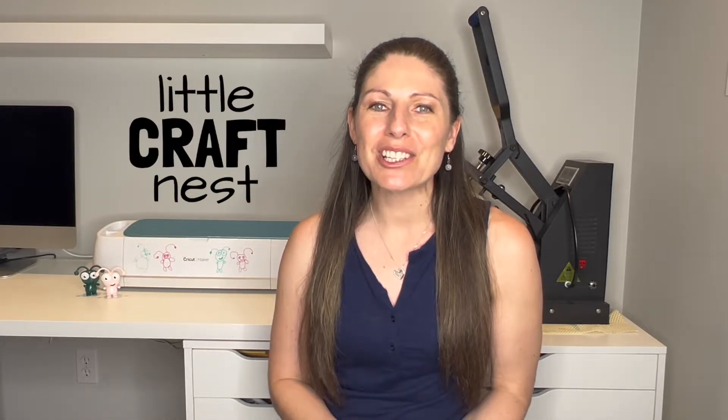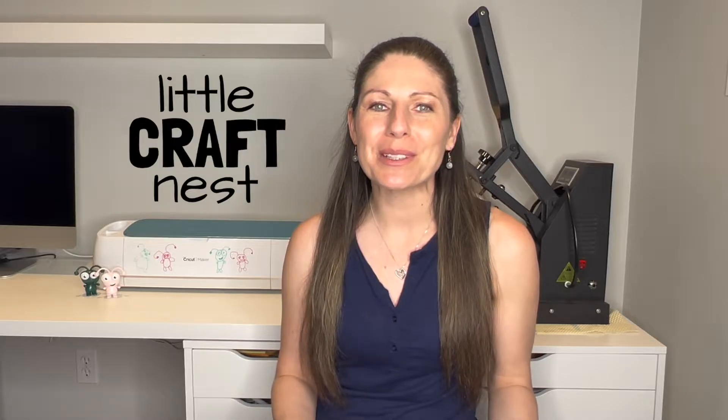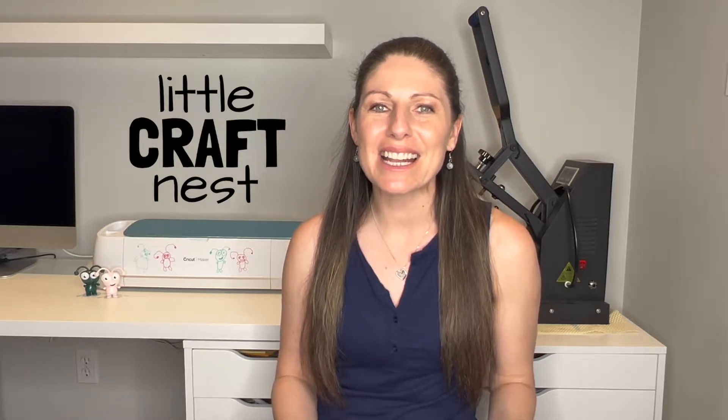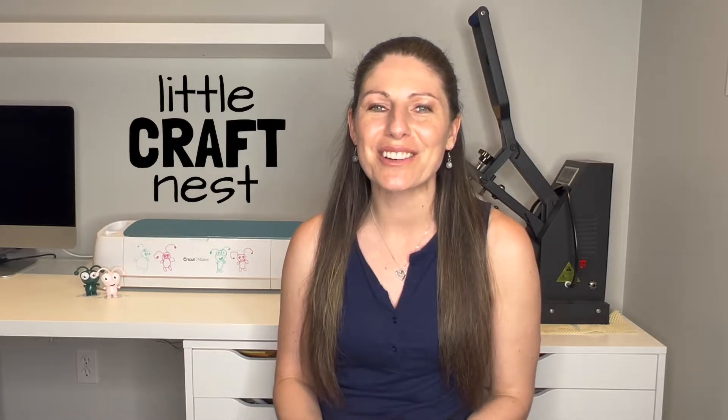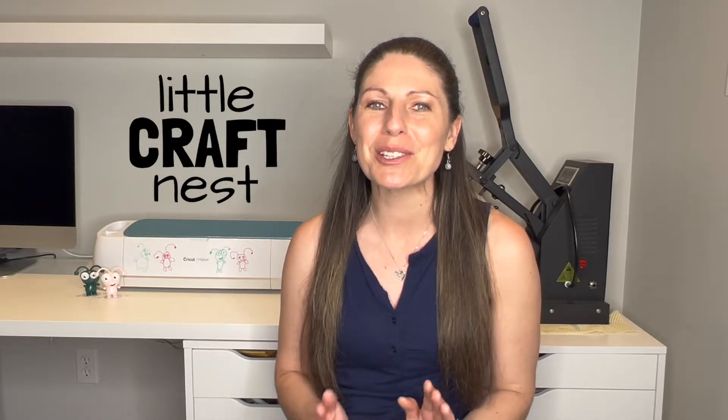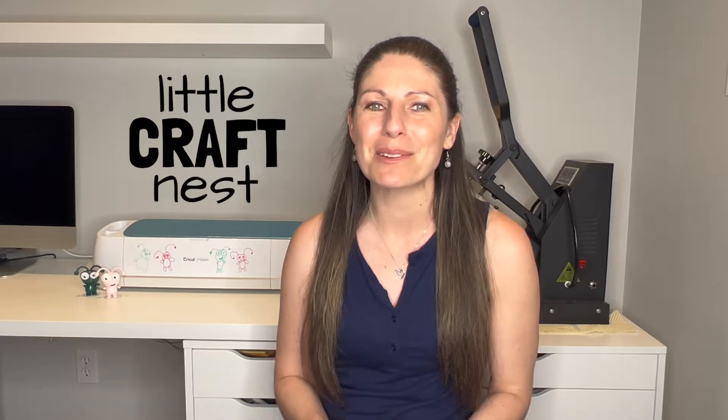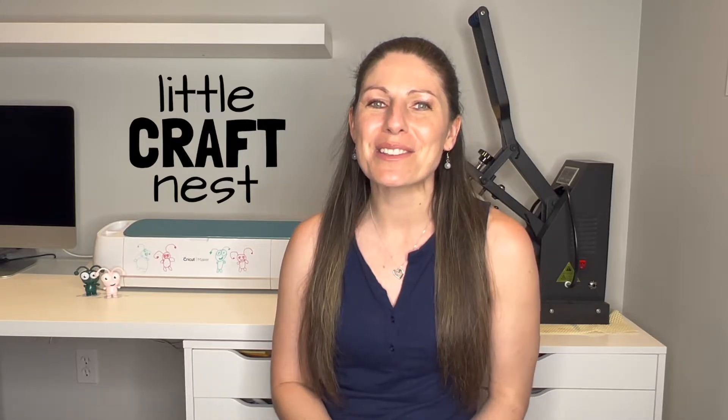If you're new here, my name is Nisha. Welcome to Little Craft Nest. And if you're interested in crafting and Cricut tutorials, be sure to hit that subscribe button so that you don't miss a video.